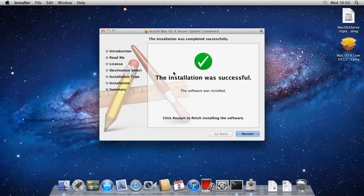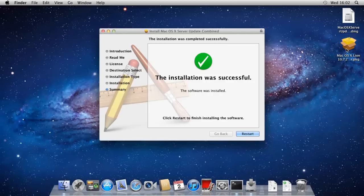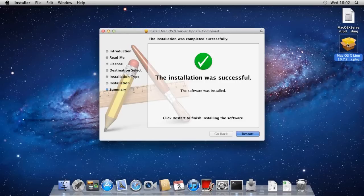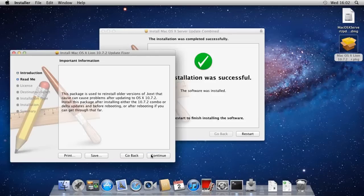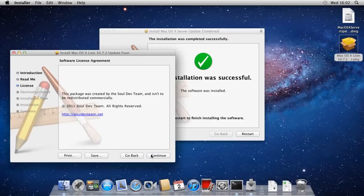Ok, so once you get to this point you want to make sure that you don't click restart down here and you want to open up the package that you've downloaded. And once it opens up you just want to press continue and continue again and continue again.